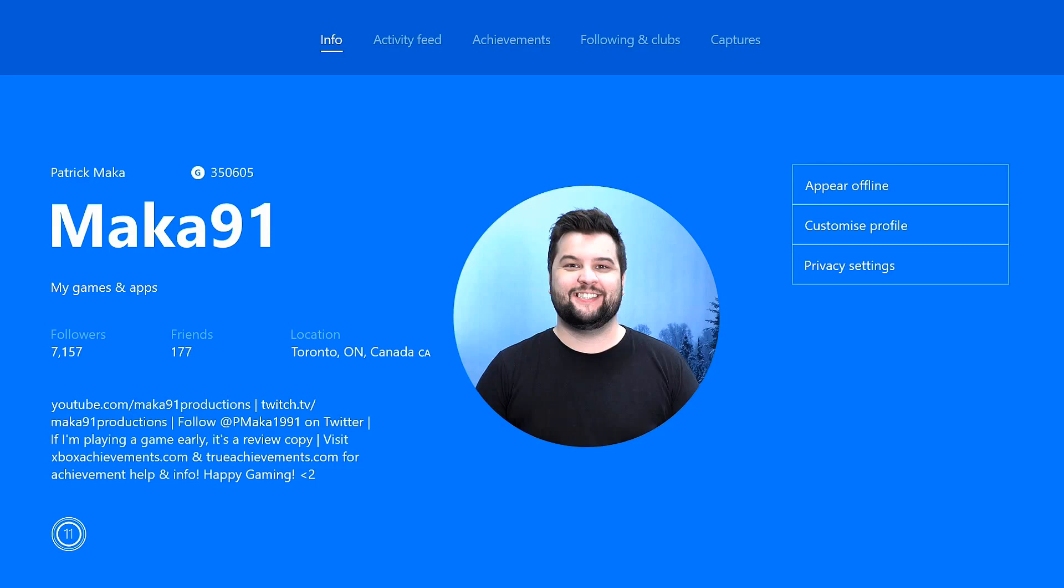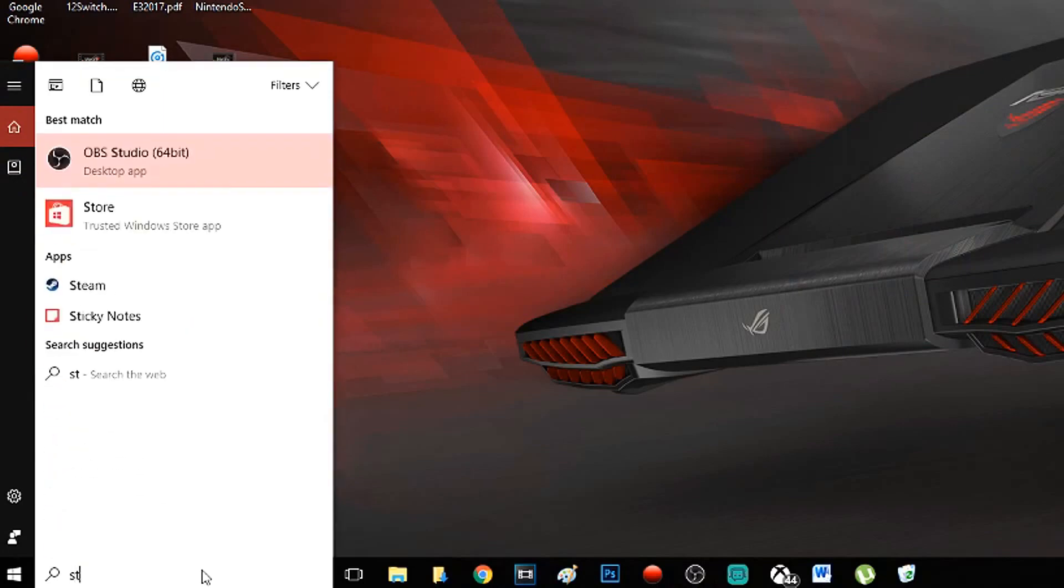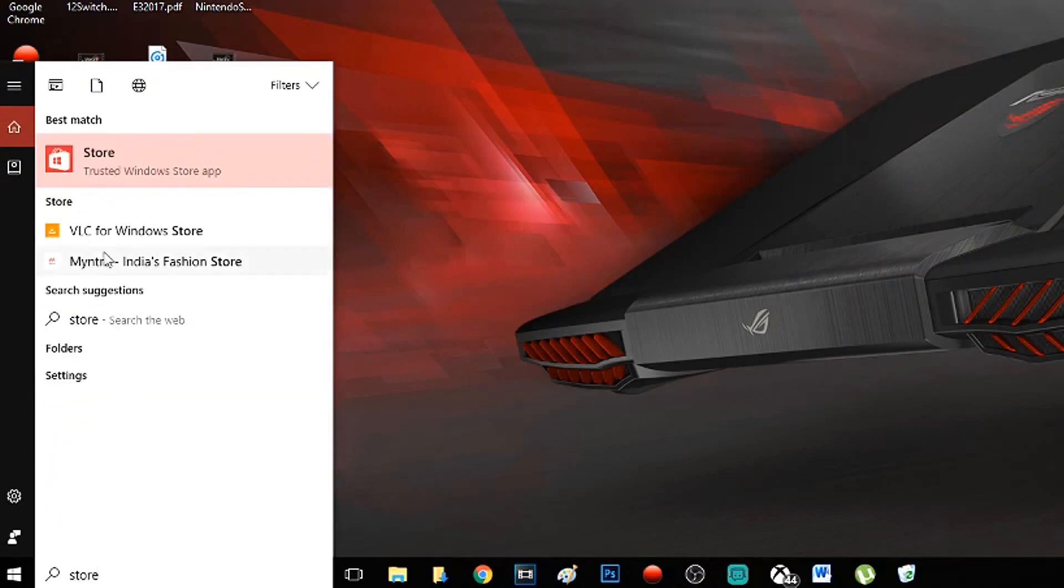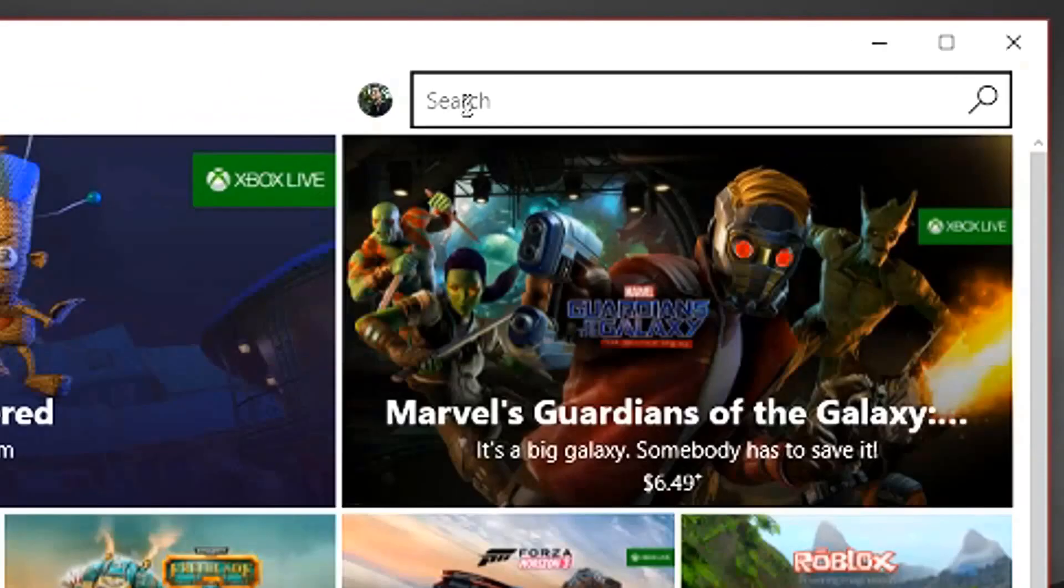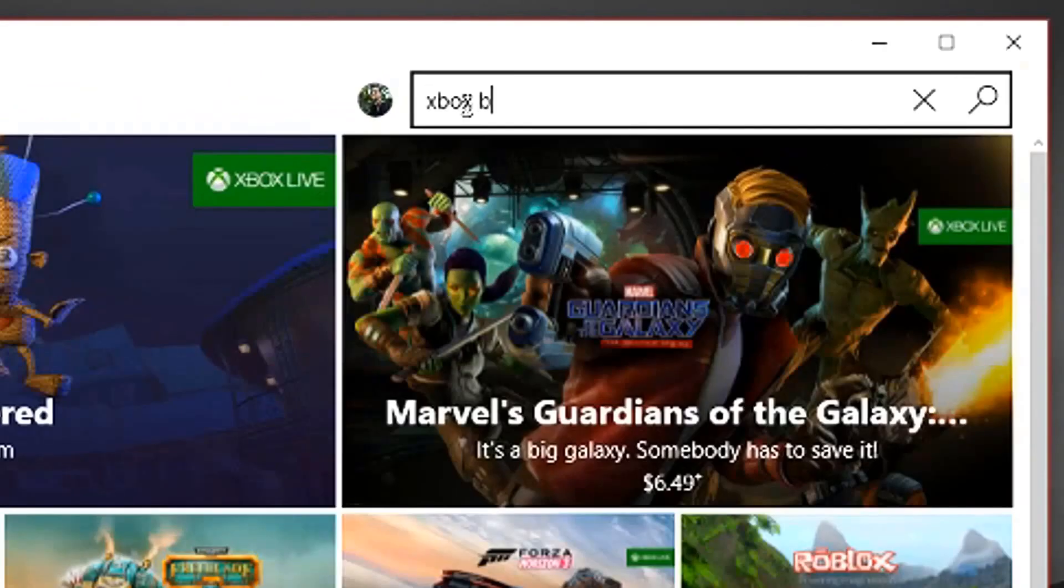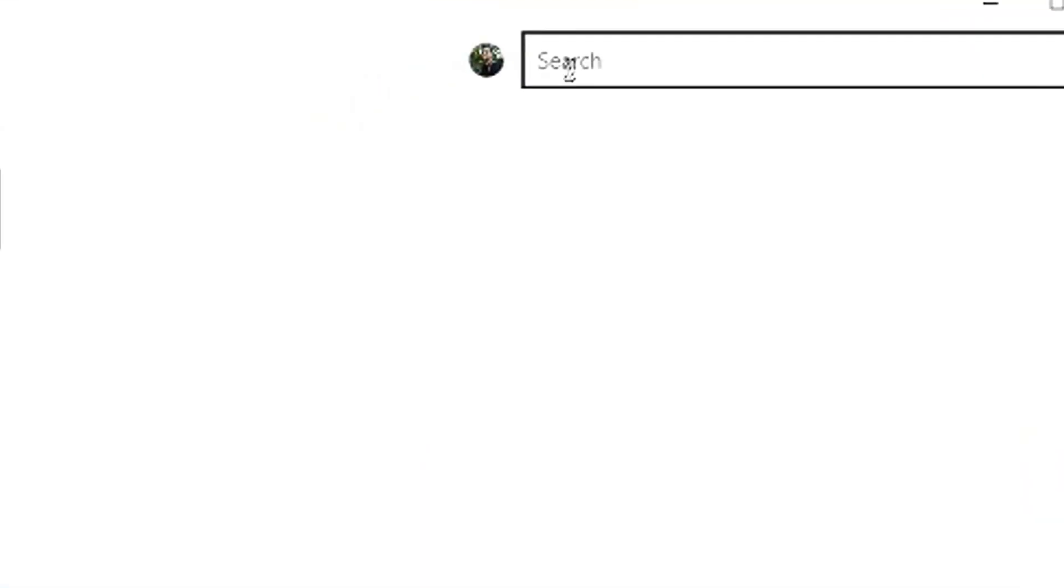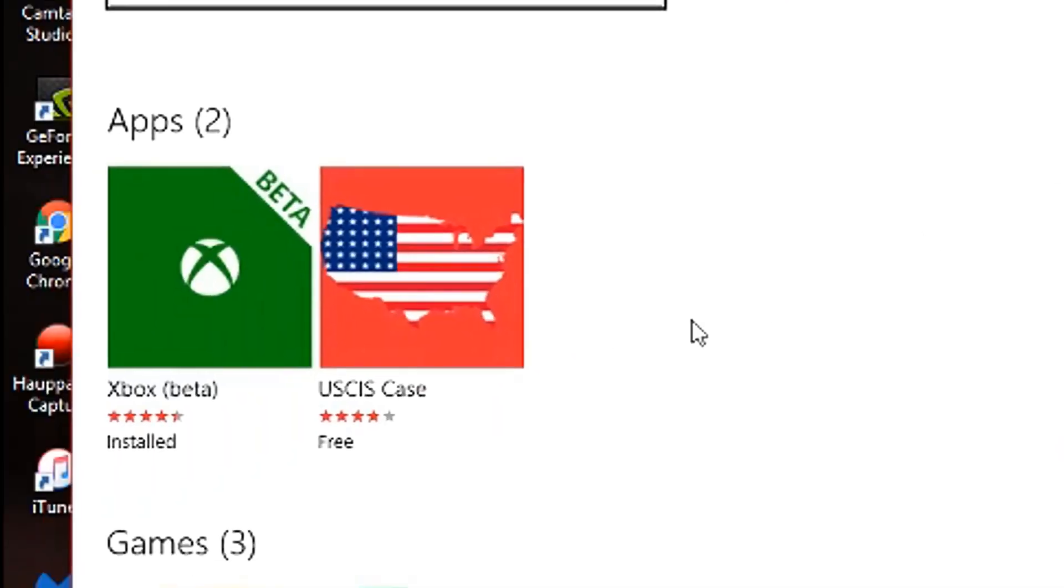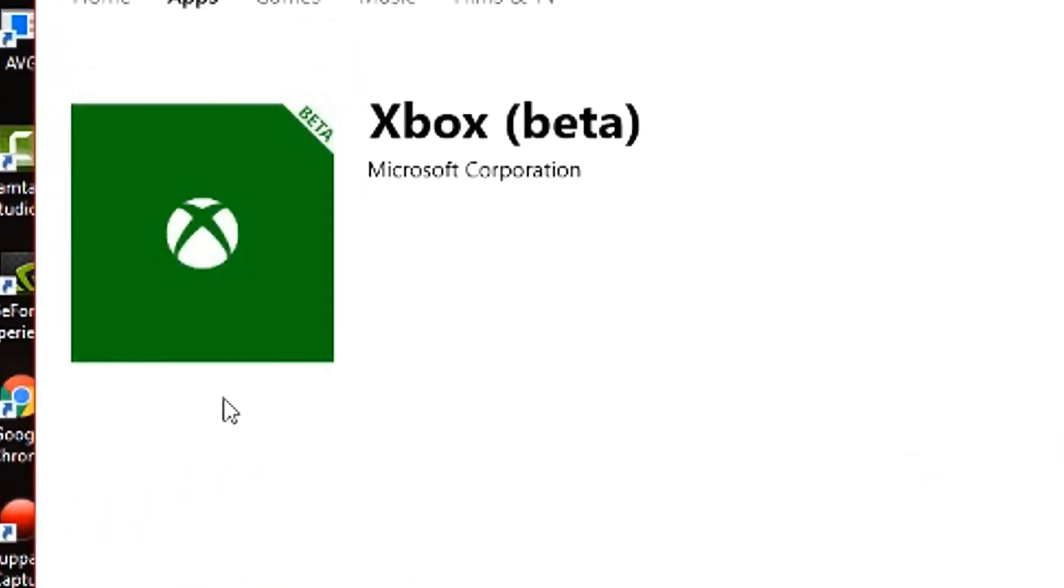What you guys would want to do is go on your PC and then on the search bar, go to the store and type in Xbox beta. Not the Xbox app, the Xbox beta.